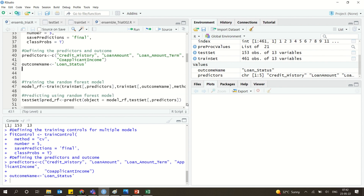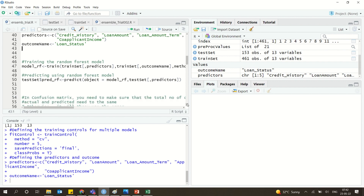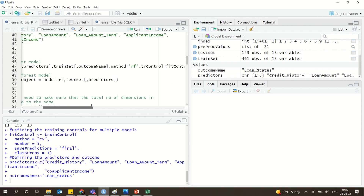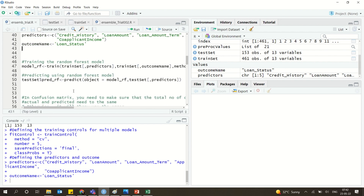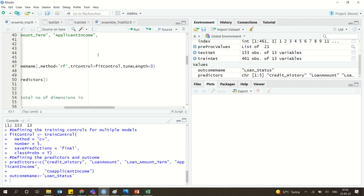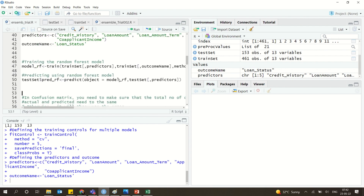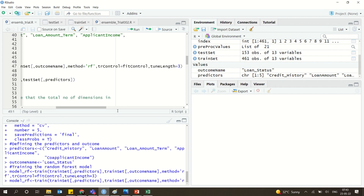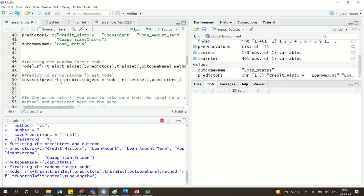Now we build the first model using Random Forest. We pass the training set predictors, the output name, and set method to 'rf' for random forest. We also apply the fit control for cross-validation that we already defined. The tuneLength is set to 3, which is the tuning or optimization parameter. We run the statement and it works fine.